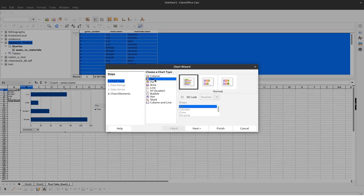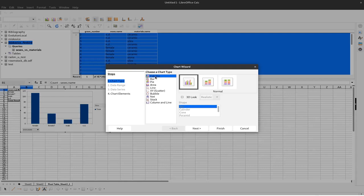It's more or less the same. Usually you would call this also a bar chart. But here they insist of calling it a column chart.